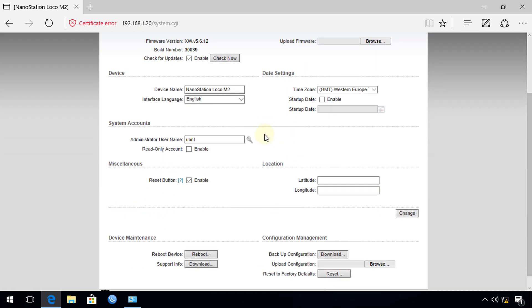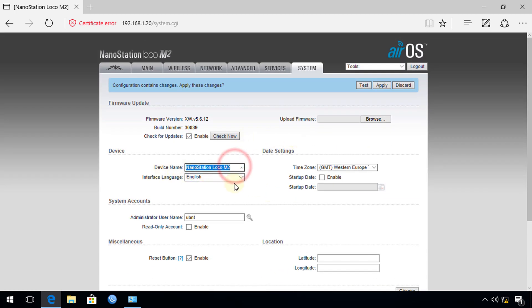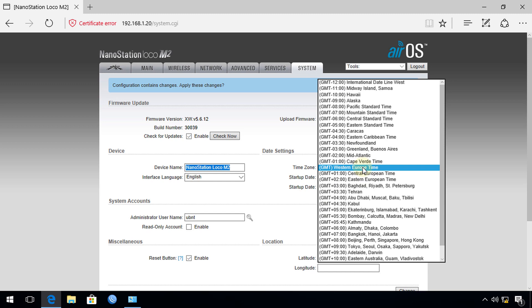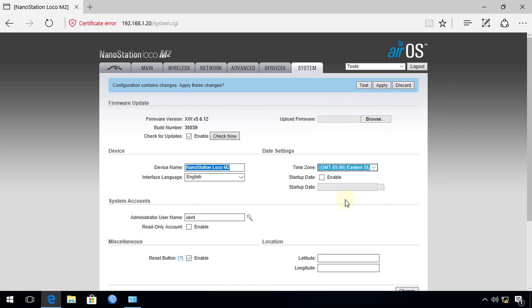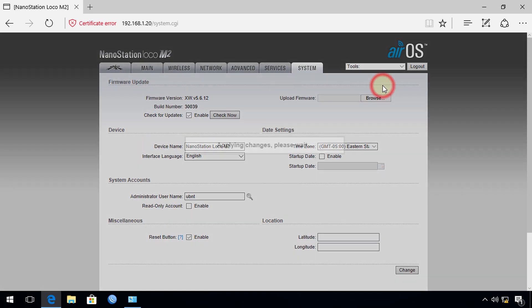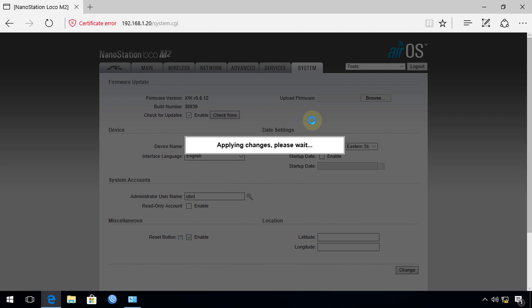In the System tab, you have the option to change the access point username and device name. You can also change your time zone here — I'll set it to mine. Note that clicking Change on each tab doesn't immediately apply settings. You need to click the Apply button at the top, which applies all the changes you've made across all tabs at once. The access point is now applying those changes.